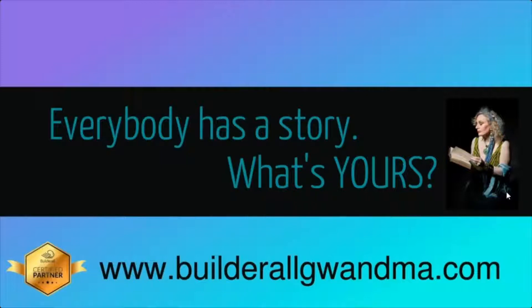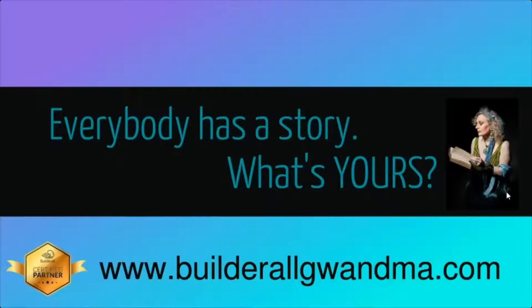Here at Builderall, we firmly believe there's an entrepreneur in every family. We'd like you to join our family and we'll help you find the entrepreneur in yours. So have a good day, and I'll see you around the internet.